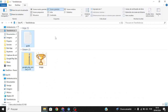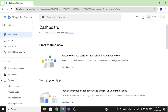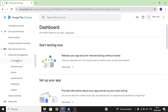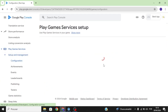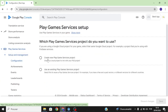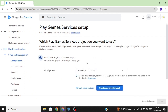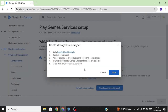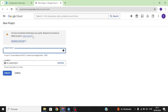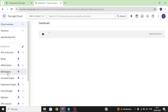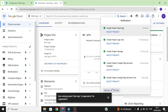Go over to Play Game Services, click on Configuration, and then click on Create New Play Game Services Project. If you already have a cloud project you can select it, but in this case we're going to create a new one — I'm going to call this 'Best App'.